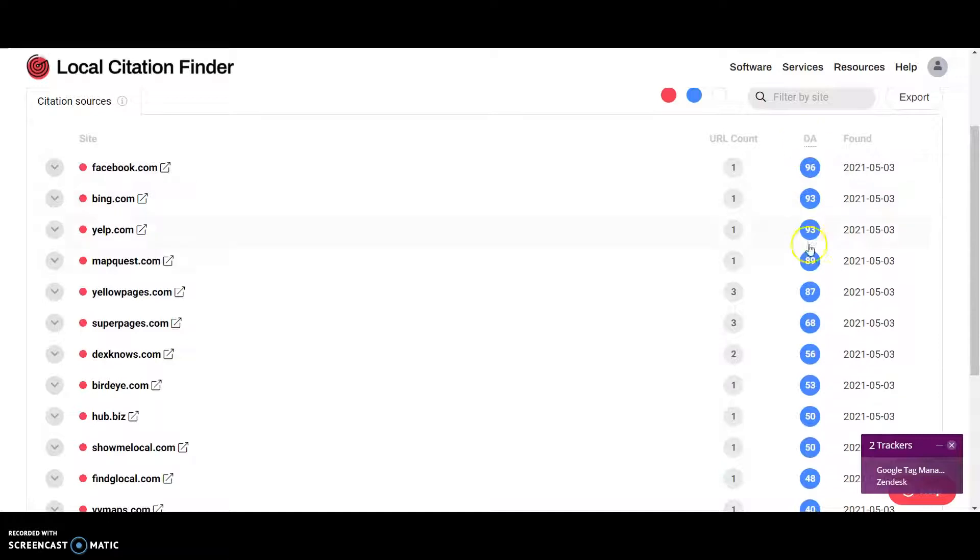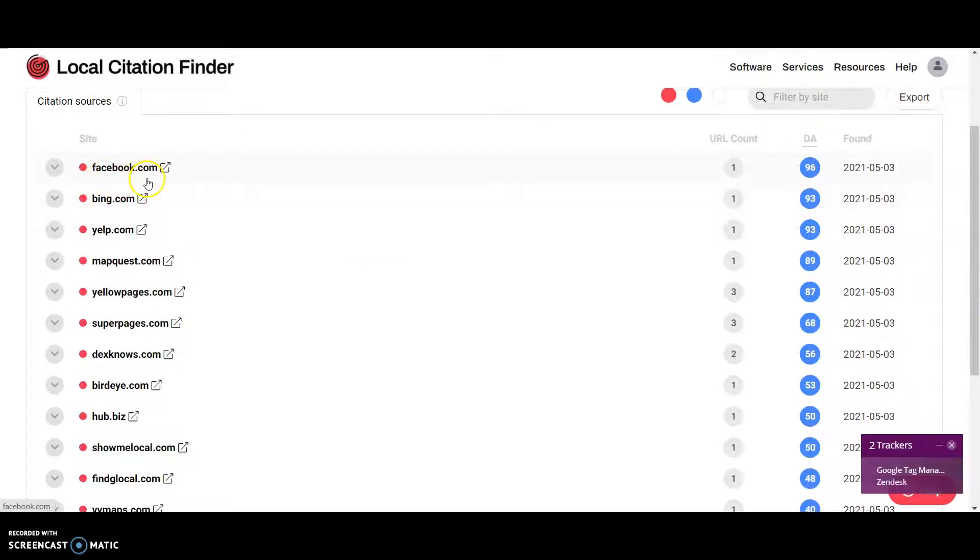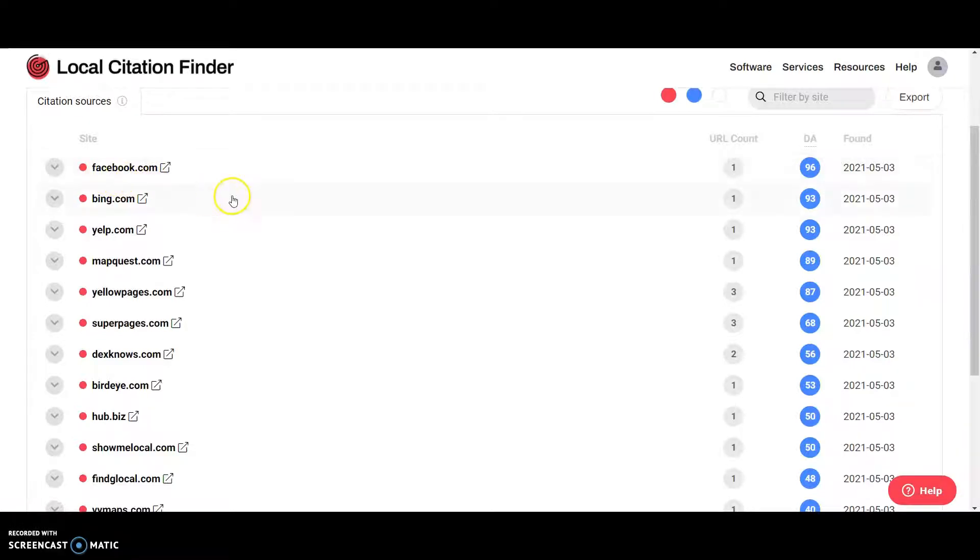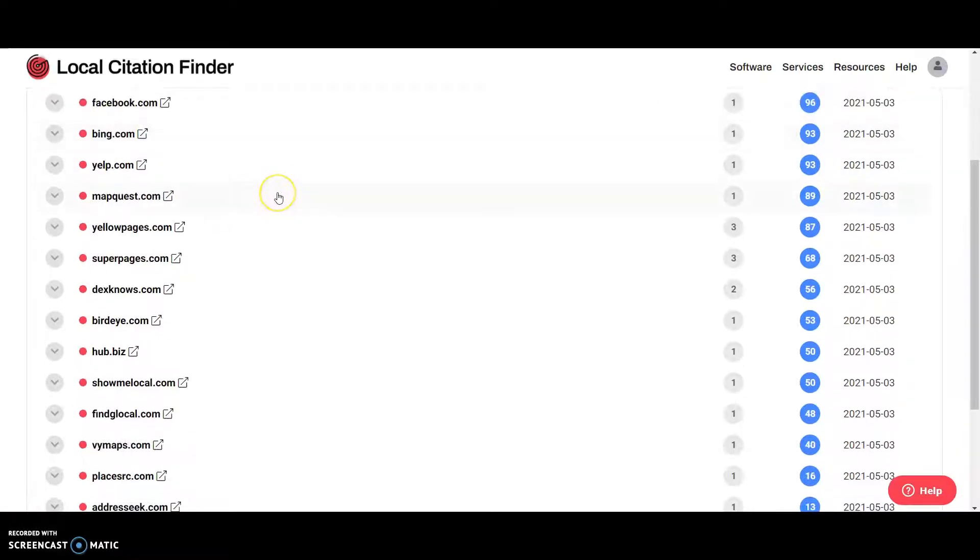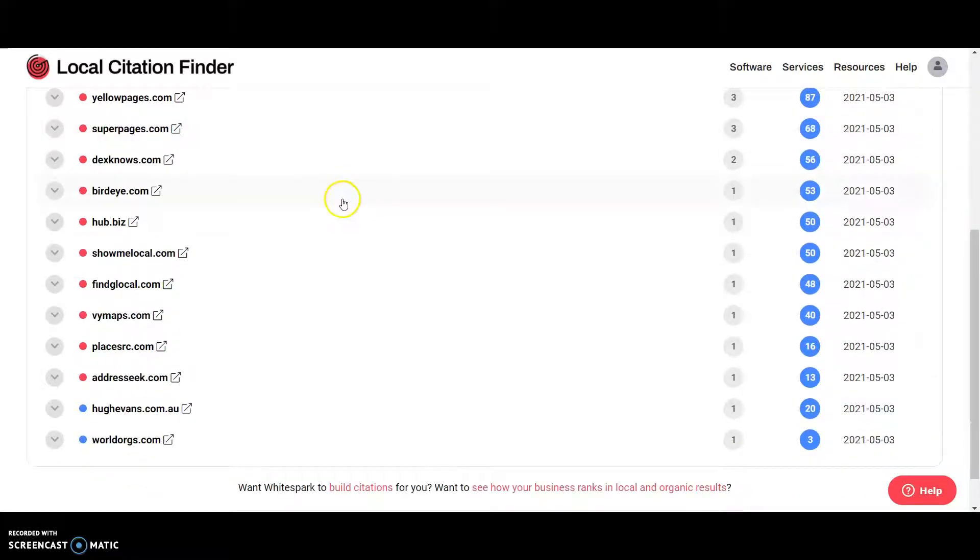And obviously, the higher the DA, the better. So just, it's just got more authority. DA is domain authority. You can have a social profile citations too. Like Facebook. Pinterest is a really good one they get. YouTube. There's a bunch of those.